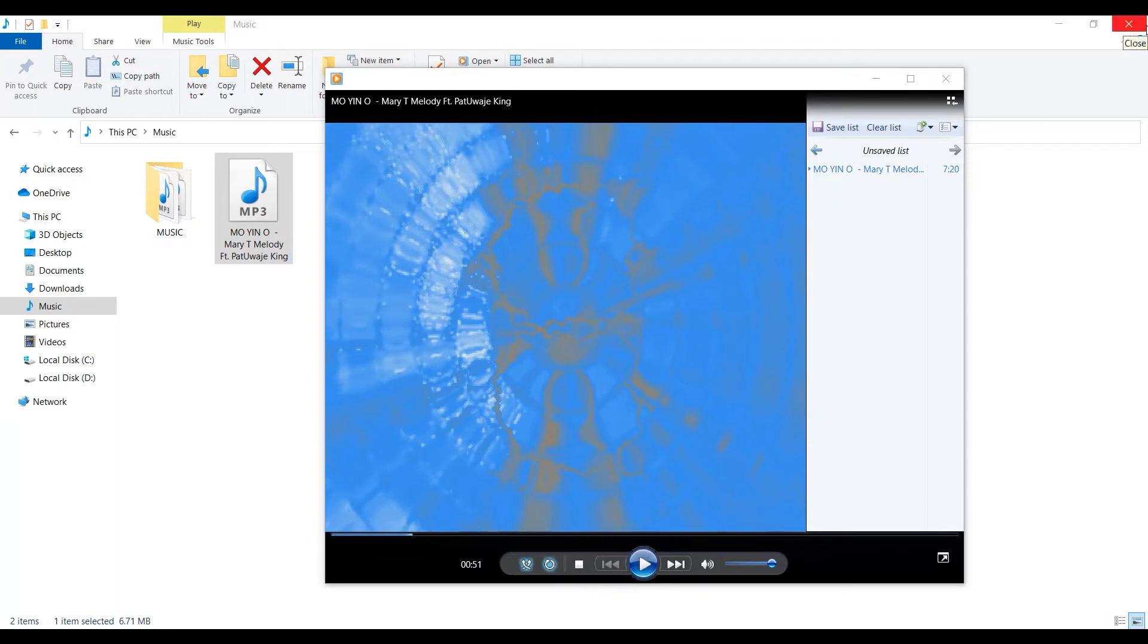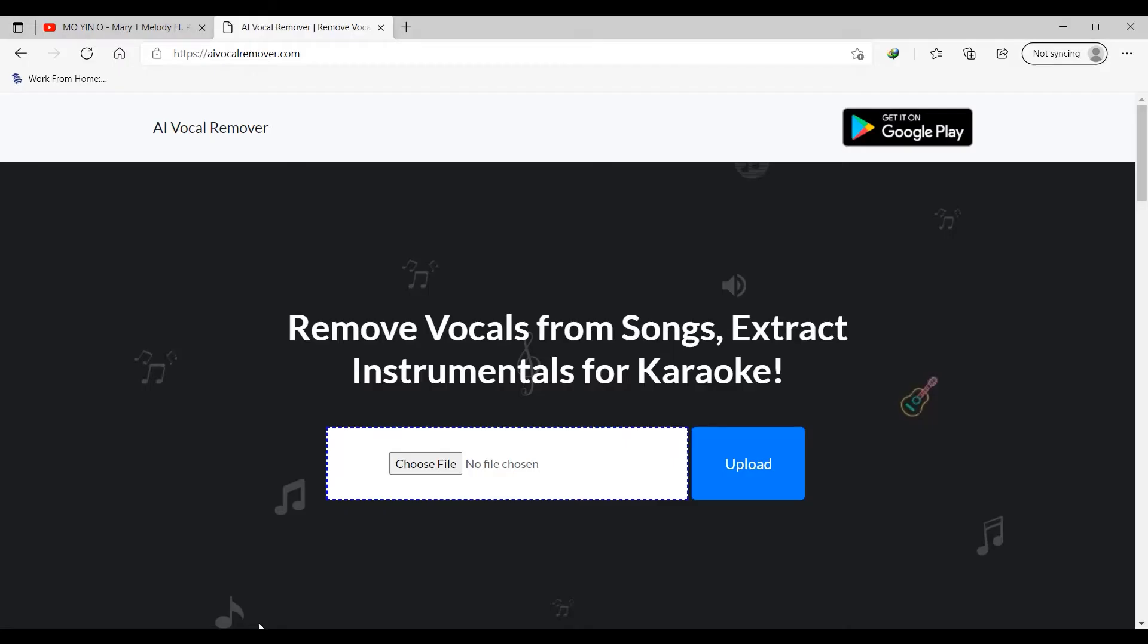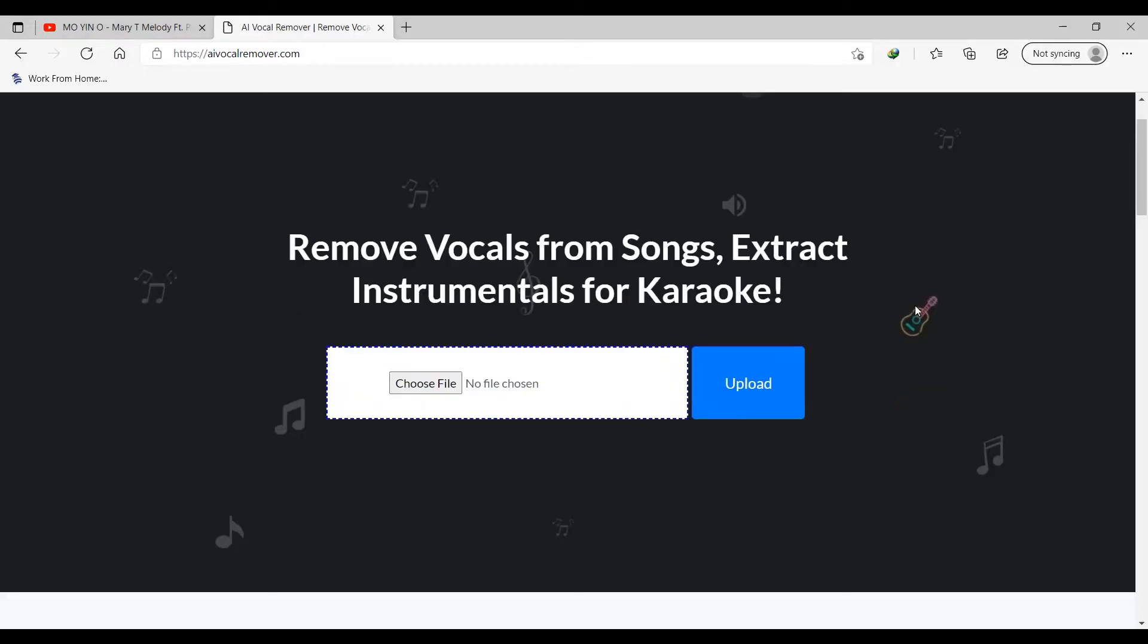Now that we have listened to the snippet of this song, let's jump back to the platform where we're going to extract the vocal and the instrumental. As you can see here, we have the option to remove the vocal from songs. You can extract the instrument for karaoke. So I'm going to click on choose file.